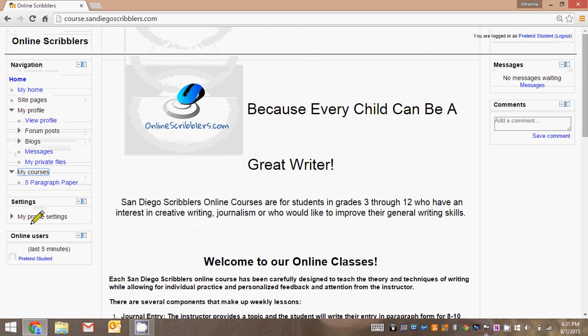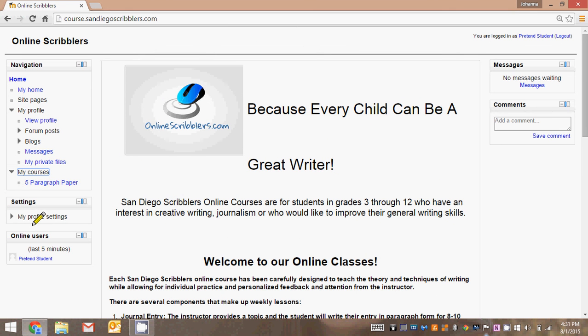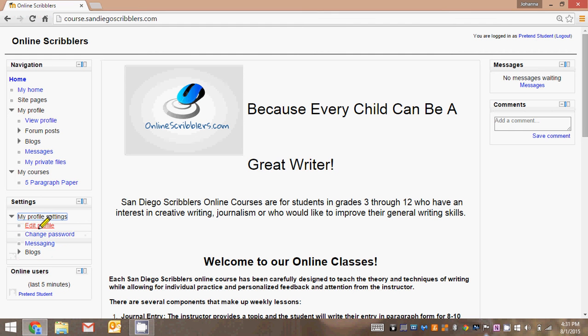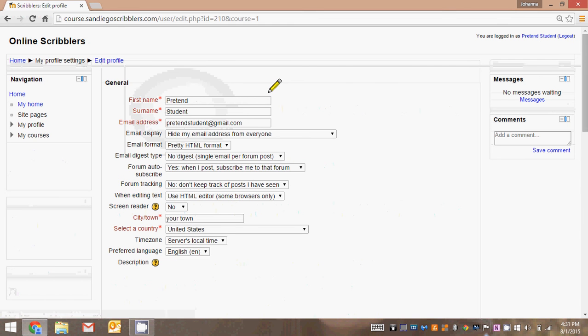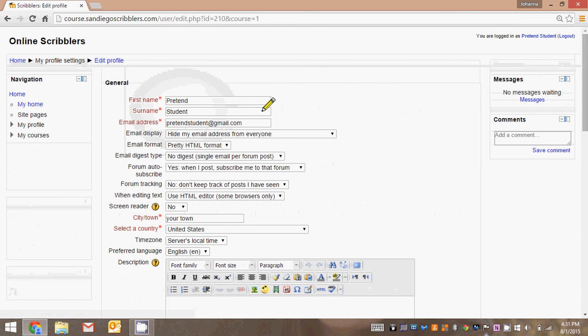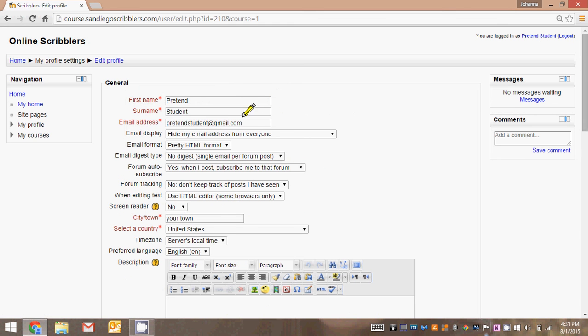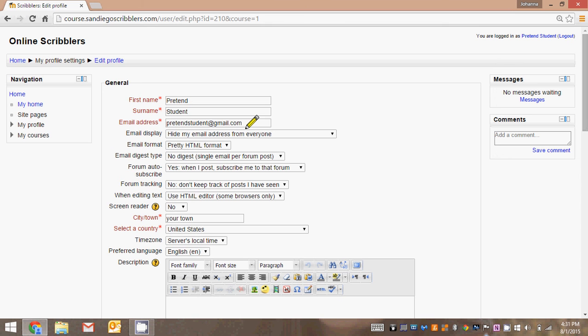Now let's look under settings. My profile settings. This is something you might only access once during the entire duration of your course, but it's important to have a look. Let's look at editing your profile. This is an important place to look. Make sure all of the information that I've provided here when I registered you is accurate. If I've misspelled your name, feel free to change it. Here's where you can change your email address.